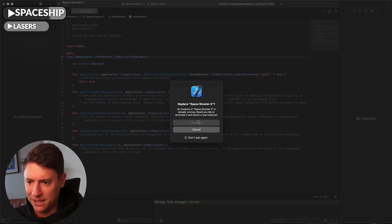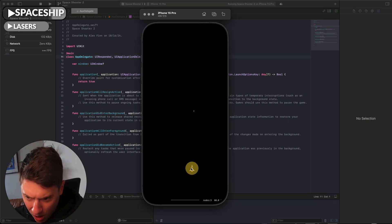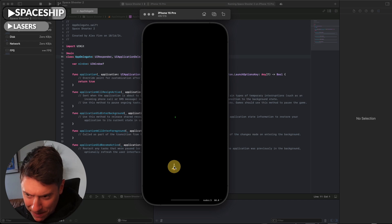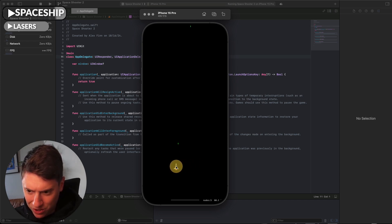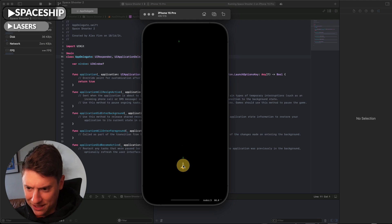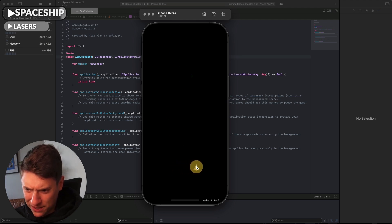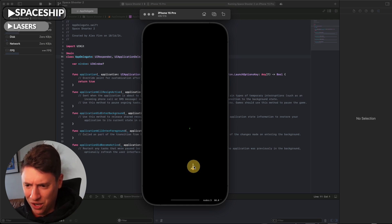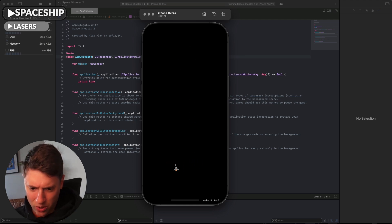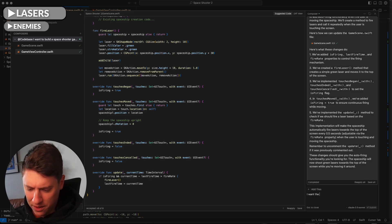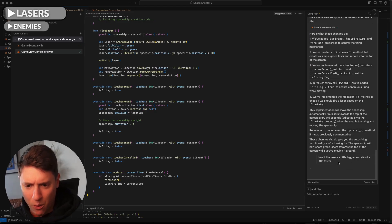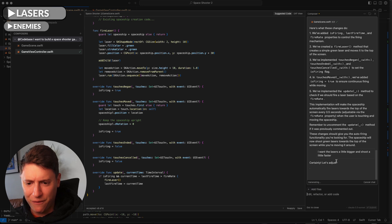I hit the play button in Xcode, pop open the simulator — we've got the spaceship and it's auto-shooting lasers. That's sick! The lasers are firing. I want to make a quick tweak: make the lasers a little bigger and fire a little faster. So I tell the AI that, it writes the adjustment code for us. You can make these small tweaks — bigger, move here, change color — whatever you want.